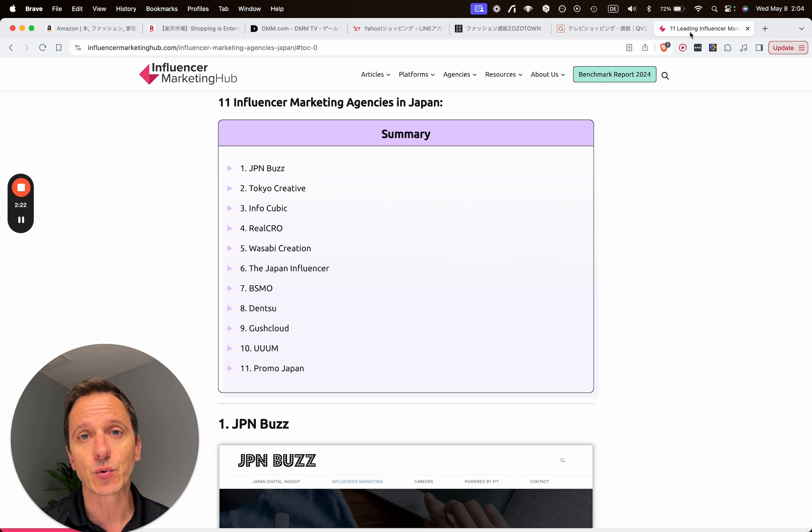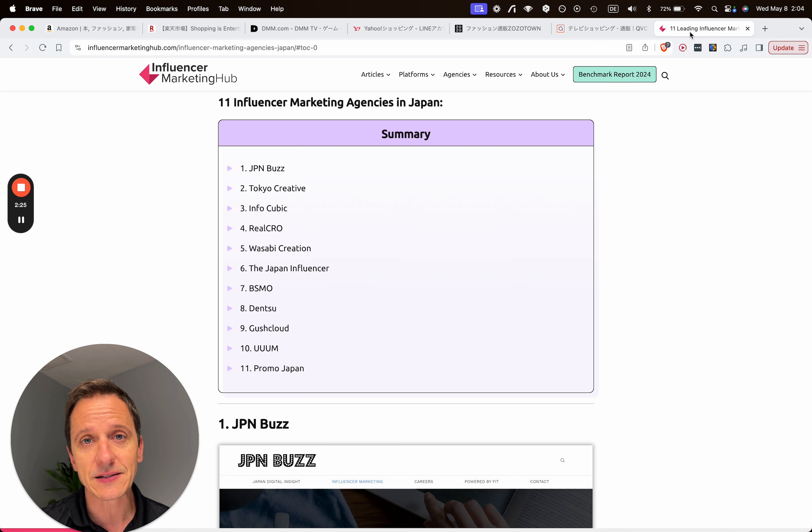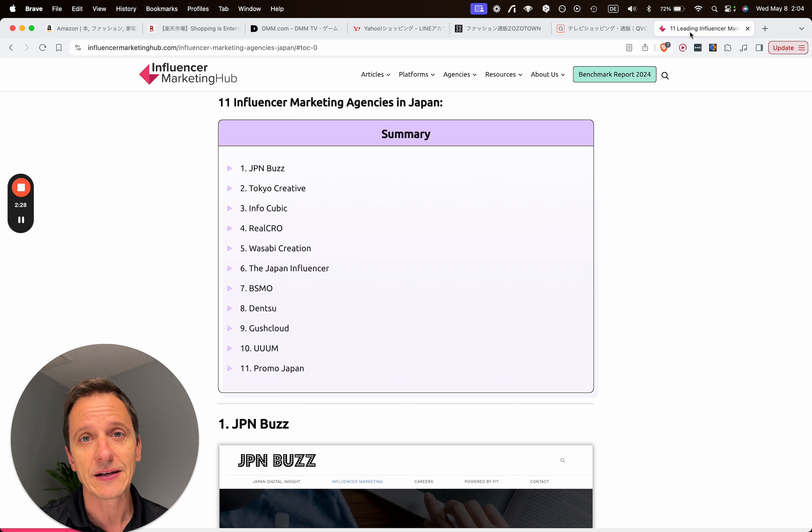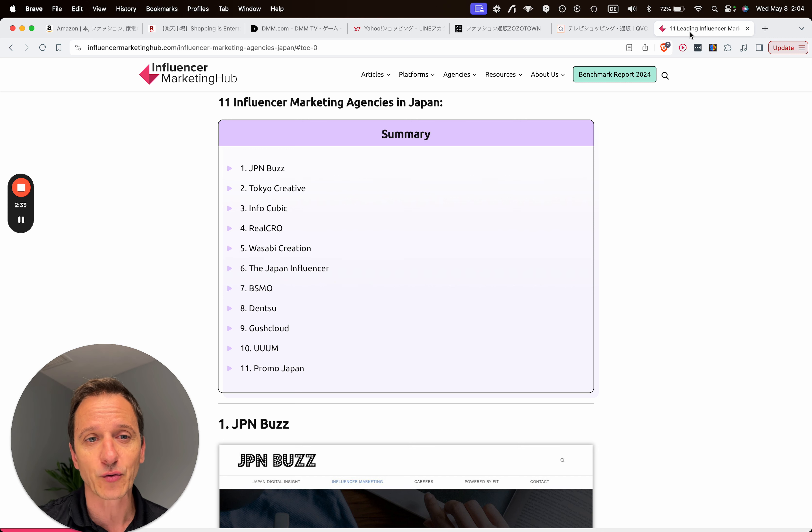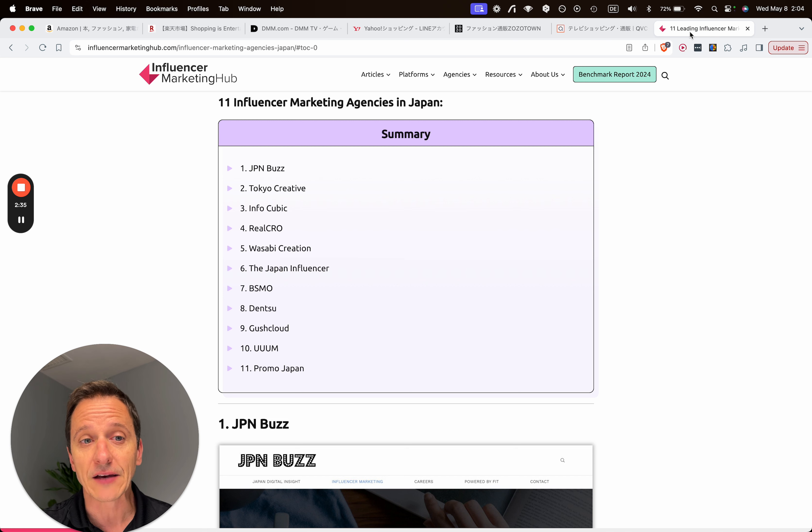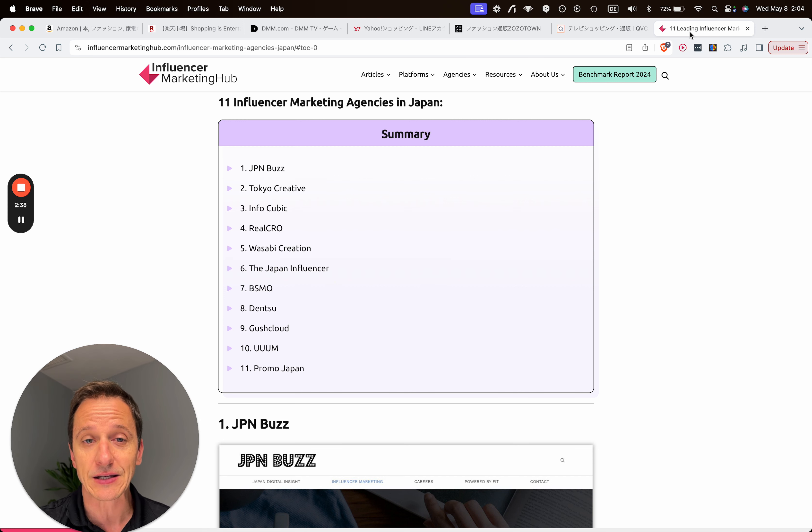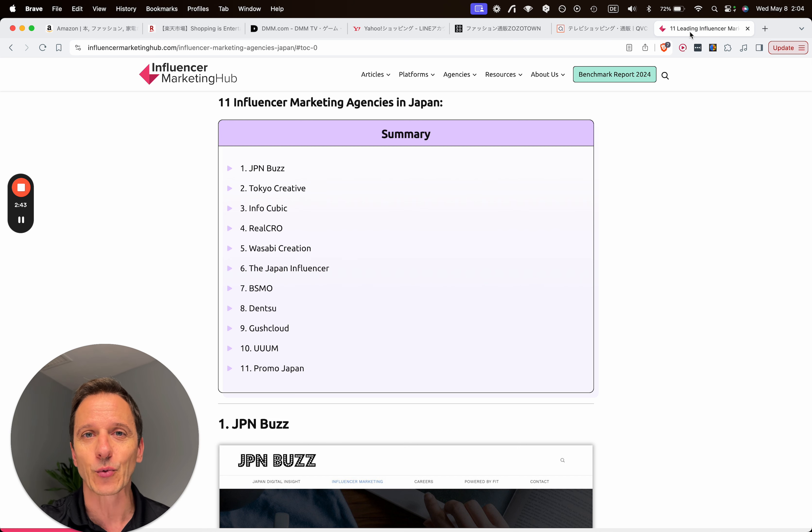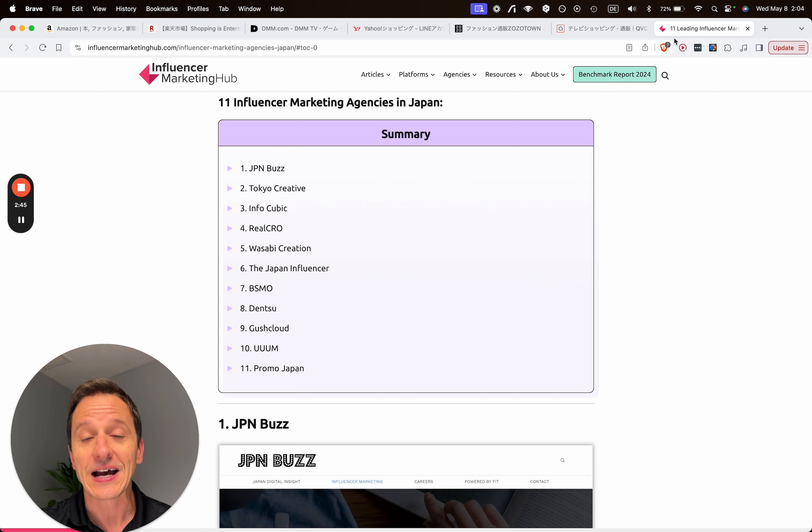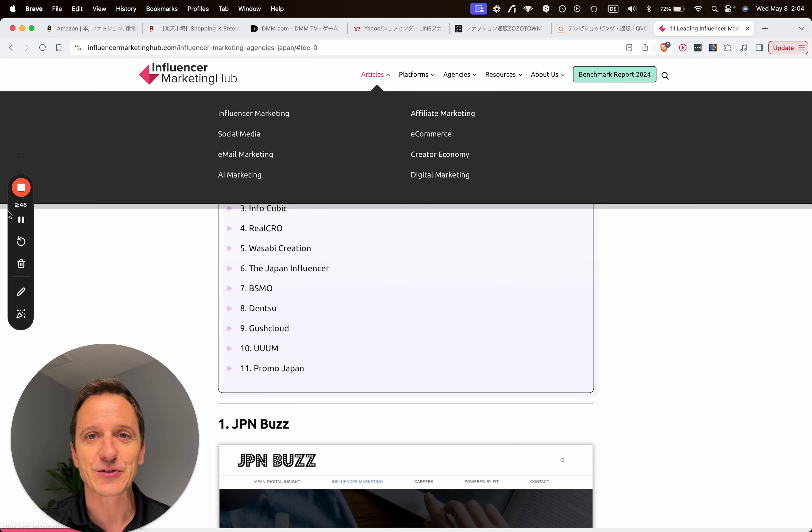I'll leave the link to all the platforms and also to the 11 influencer marketing agencies in Japan under the video below. Let me know if you have any questions or comments and see you in the next video.